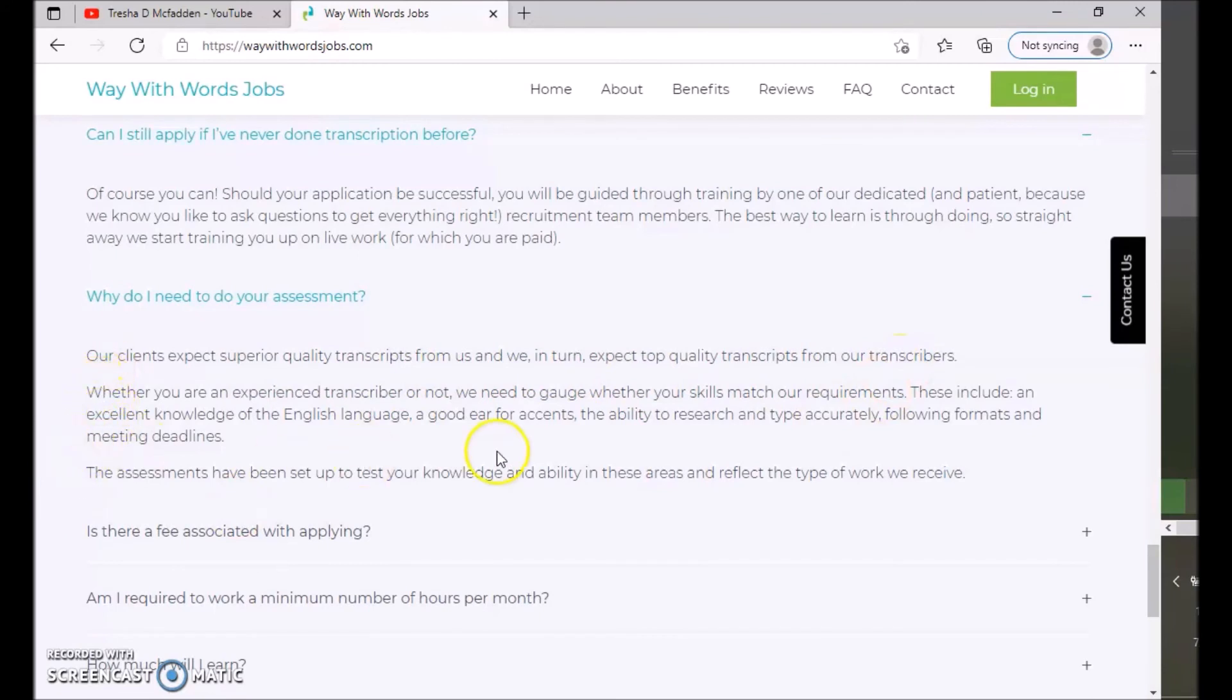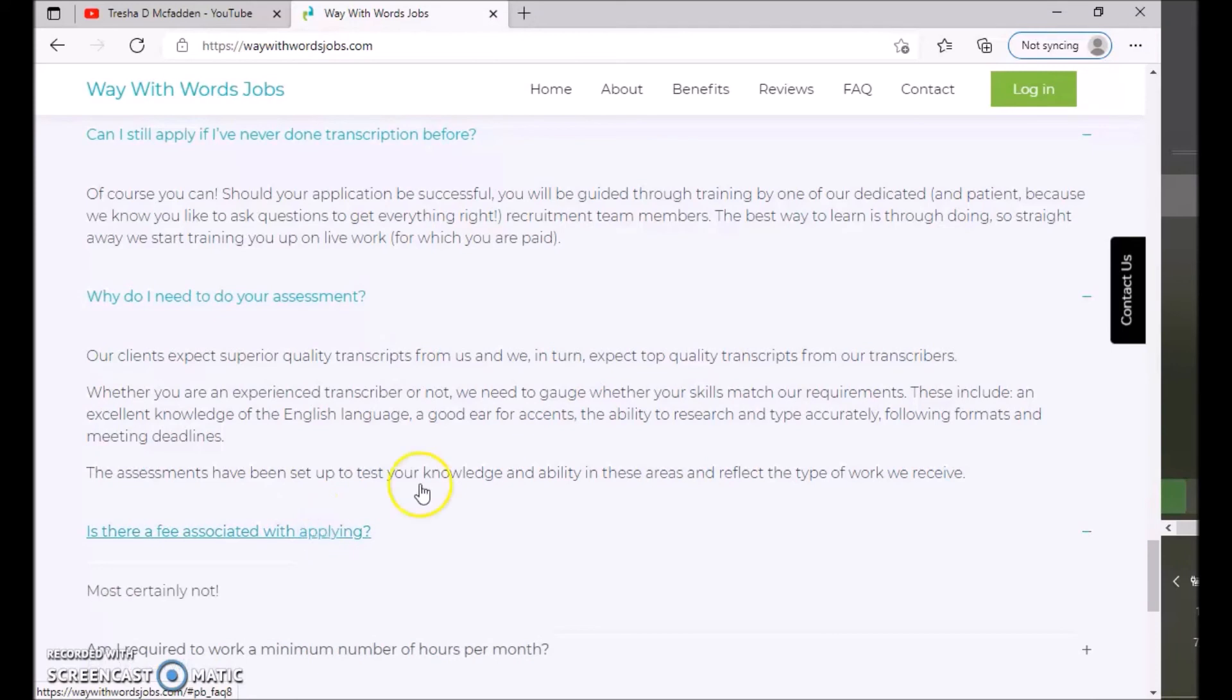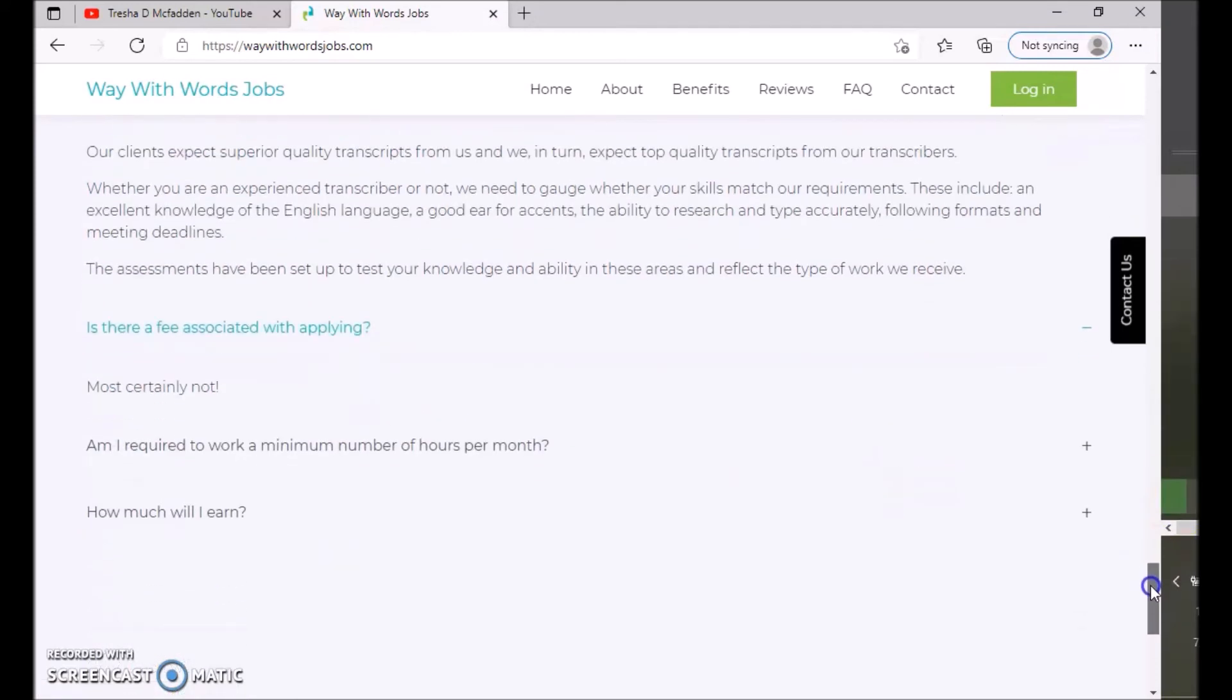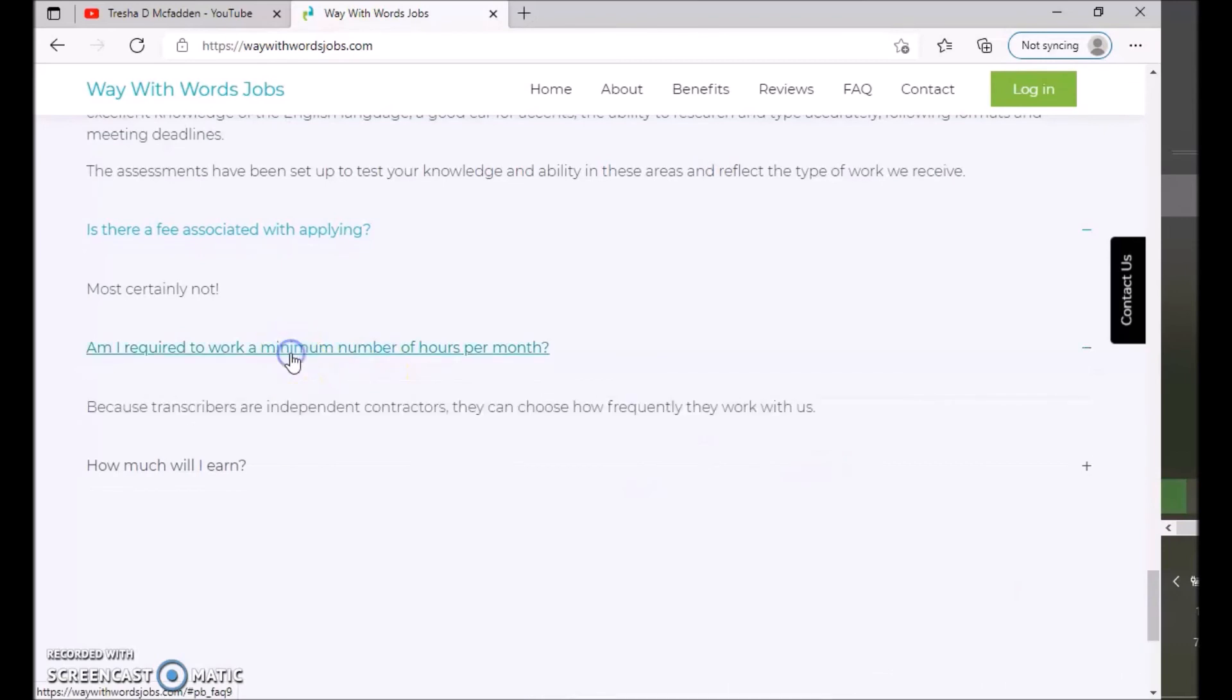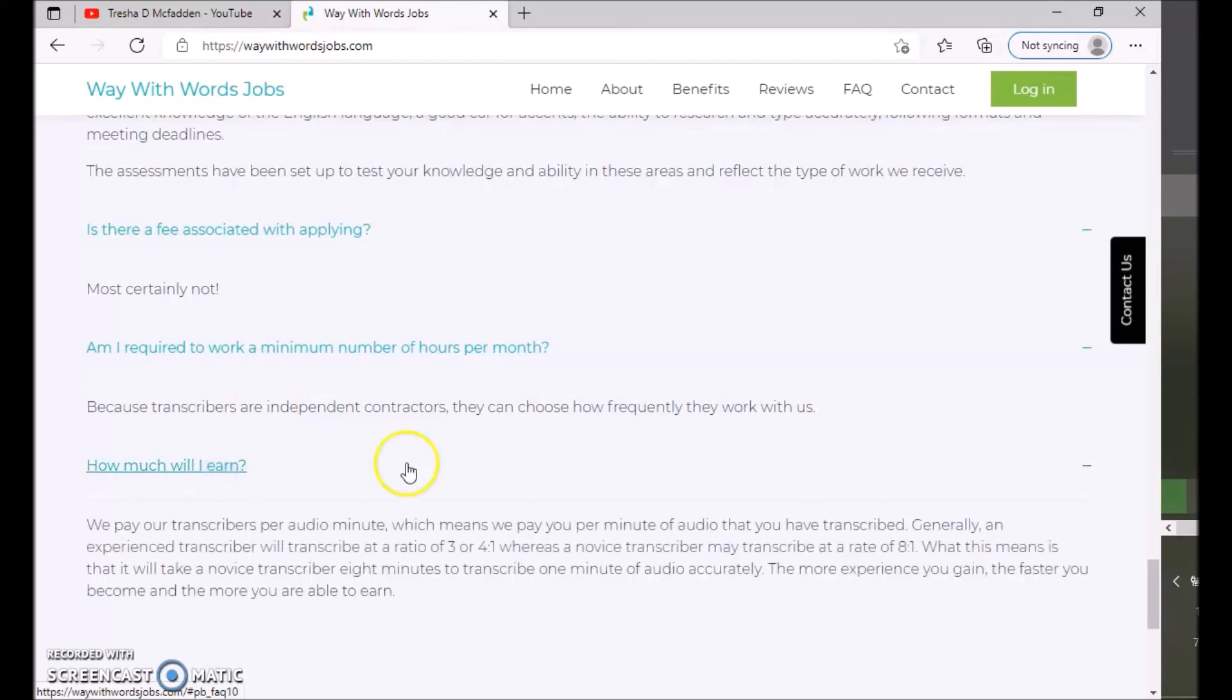Is there a fee associated with applying? Most certainly not. So you do not have to pay, so make sure you do not pay anything. Am I required to work a minimum number of hours? Because transcribers are independent contractors, they can choose how frequently they work with us and how much will I earn.